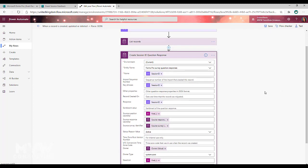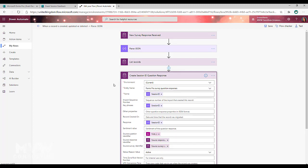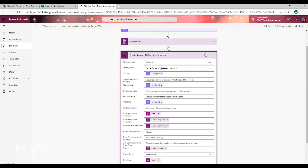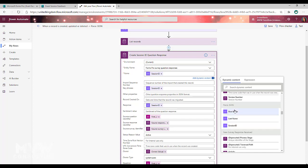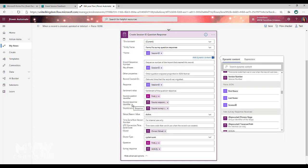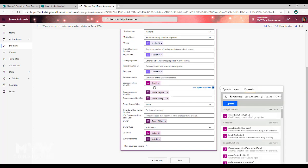We're going to create a survey question response record in the flow and populate some fields. We use the session ID that came from the Parse JSON step — scrolling down, we can see the items from Parse JSON including first name, last name (set by default), and the session ID we created. We populate that in the name, key phrases, and response fields. Then we do an expression to get the source question identifier from the record returned by our list record step.